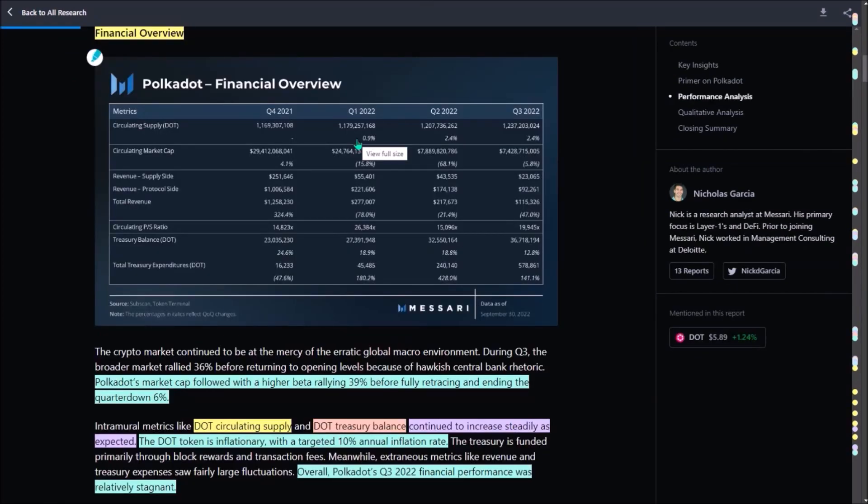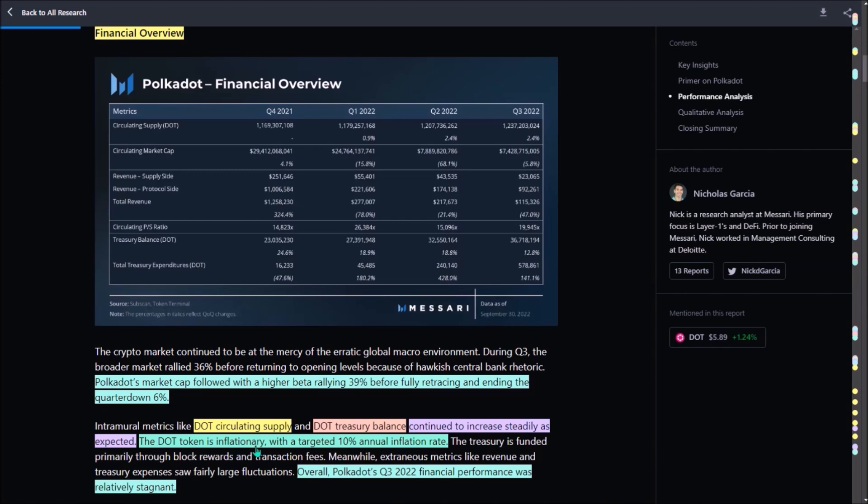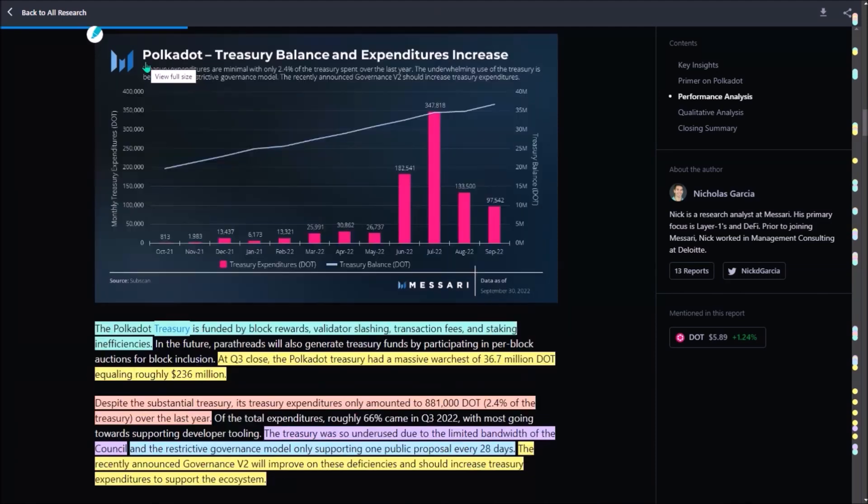In this financial overview, we can see the circulating DOT supply slightly increased in each quarter. In the third quarter, an increase by 2.4% compared to the second quarter. This steady increase is caused by DOT inflationary supply with 10% annual inflation rate. On the contrary, the circulating market cap decreased with each new quarter with the drop of 5.8% in third quarter compared to the second quarter.